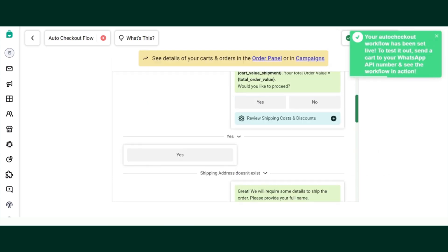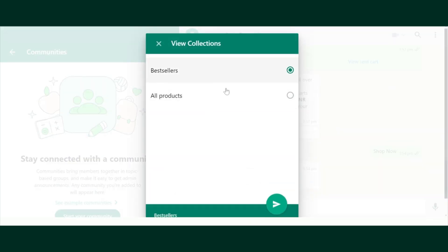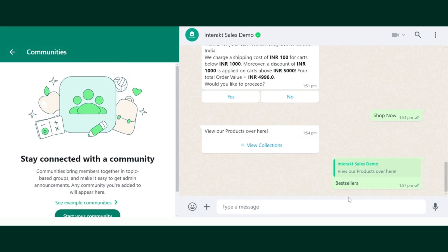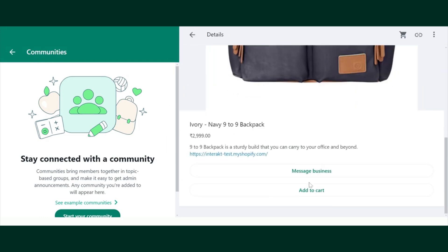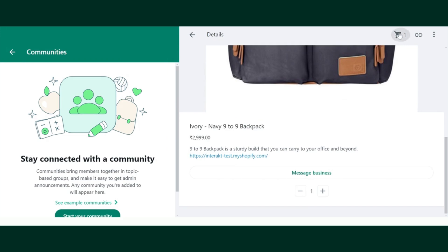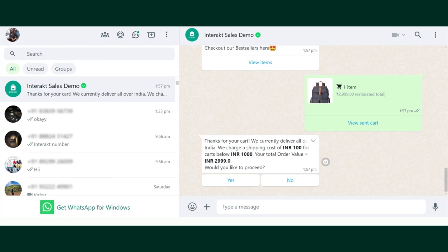I'll show you how it is going to work on WhatsApp. Let me add a product to the cart — I like this product, so I'll click on Add to Cart and then Send to Business. Once your customers send the cart to you, they will receive an automated message: 'Thanks for your cart, we currently deliver all over India and charge a shipping cost for cart values below 1000 rupees.' But since my cart value is 2999, there is no shipping cost for me, so I'll select Yes.